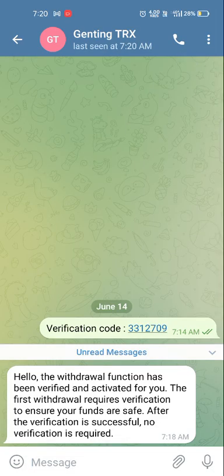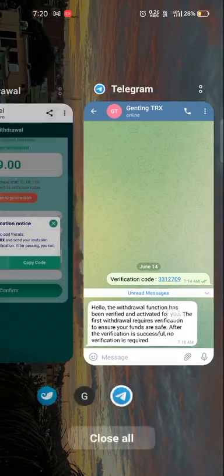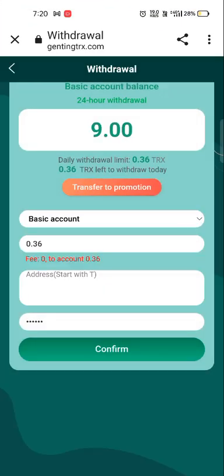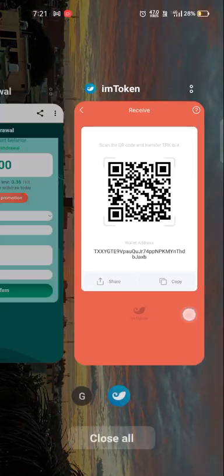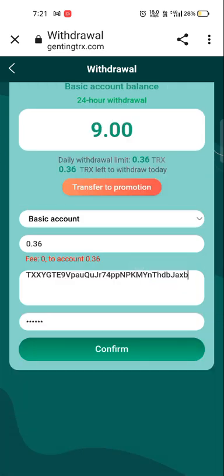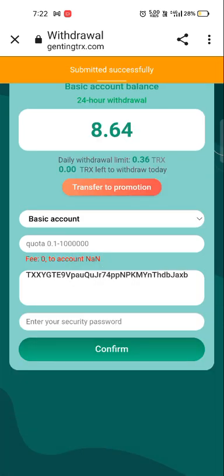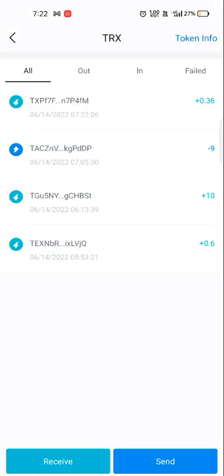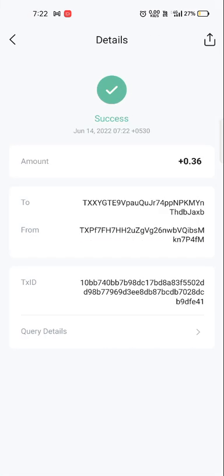You need to open the verification link and verify yourself. As you can see, we have verified using our code. Go back to the platform, copy the address, paste it, and click the confirm button. Submitted successfully — our balance is deducted. Now check your main wallet: we have successfully received our payment, and you can see the receipt here.